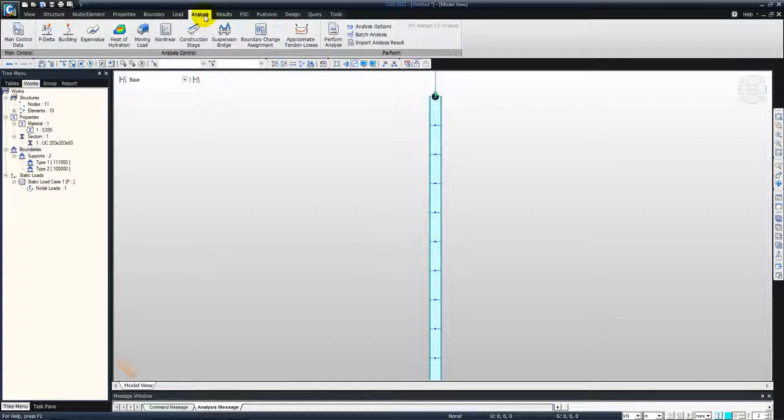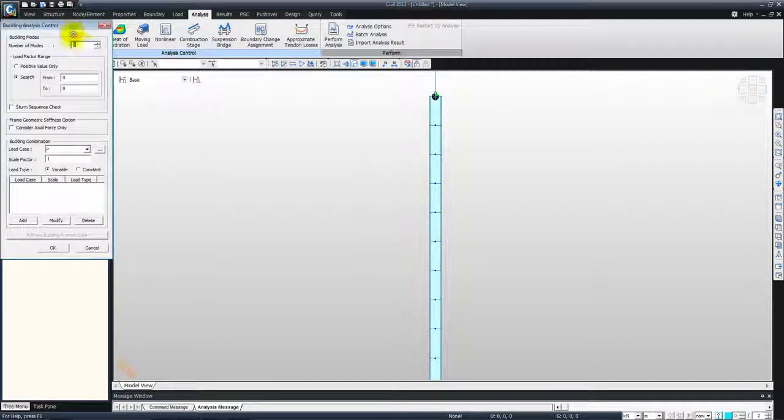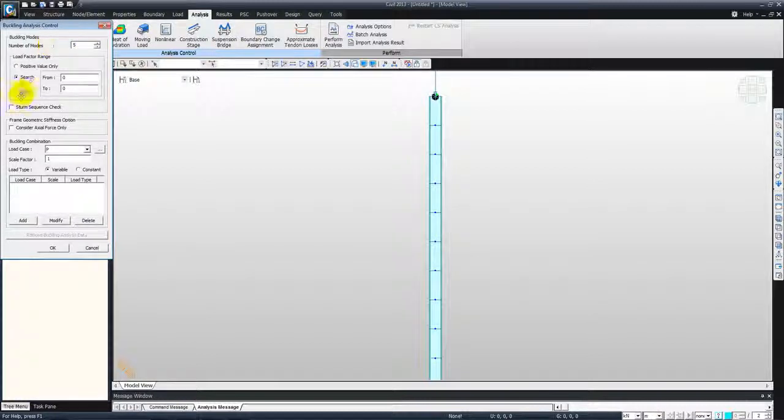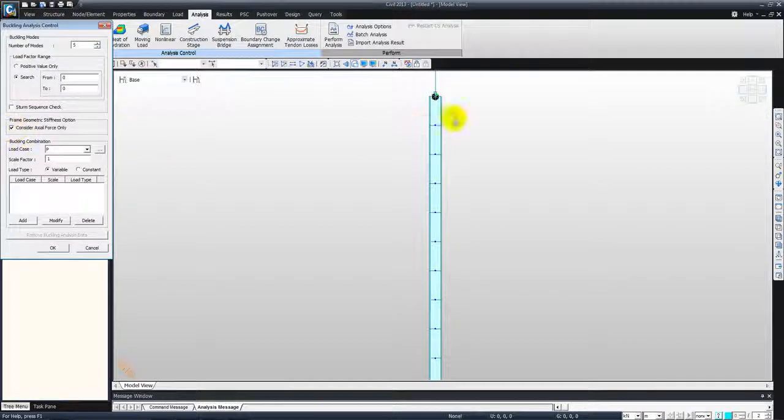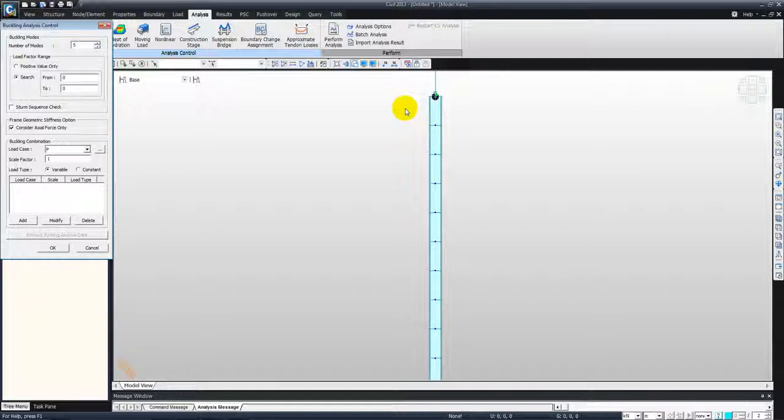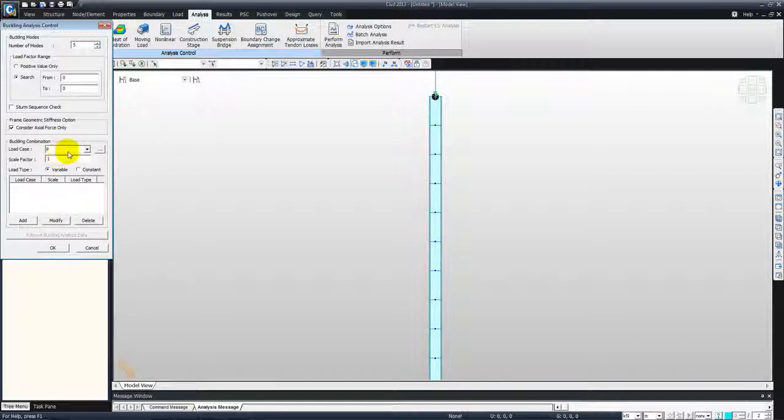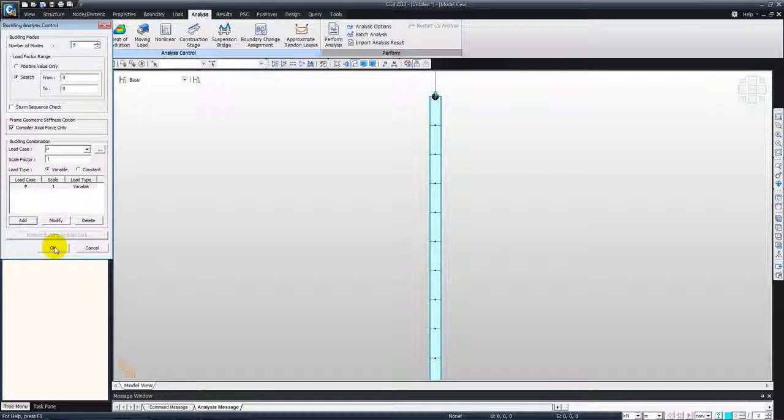And now we will enter the analysis controls and select buckling. And enter the number of modes that we want to generate the output for. So select five modes for instance. And here select consider axial only, so only the axial buckling will be considered. We have different types of buckling like the axial buckling. Then we have the torsion buckling where the column twists due to the applied loading. We also have lateral torsion buckling where due to the applied compressive force the buckling is in the lateral direction. So we select load case B, add it here, and click OK.